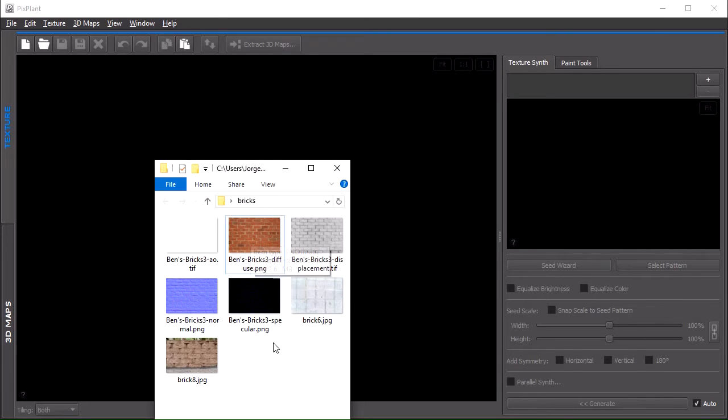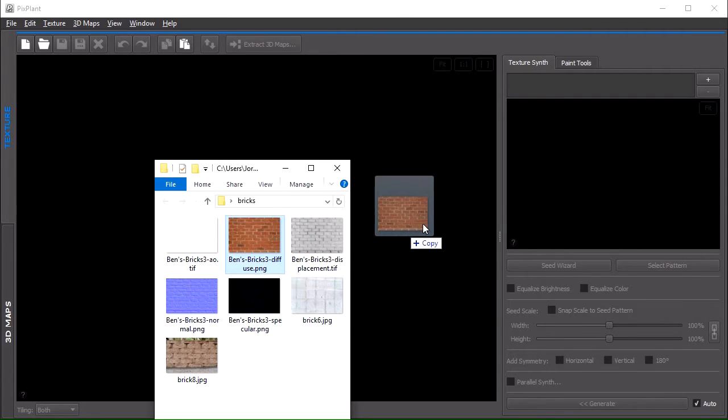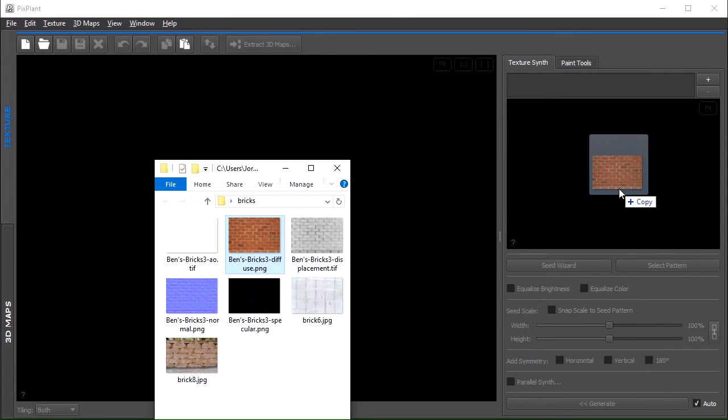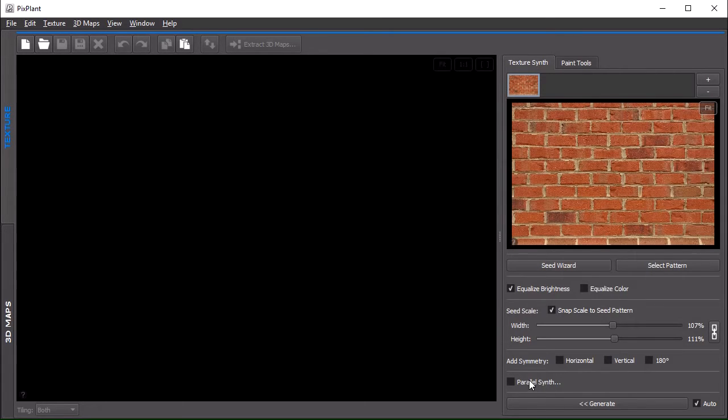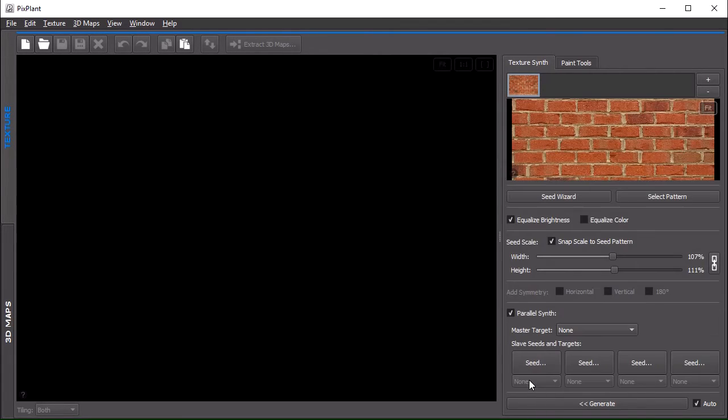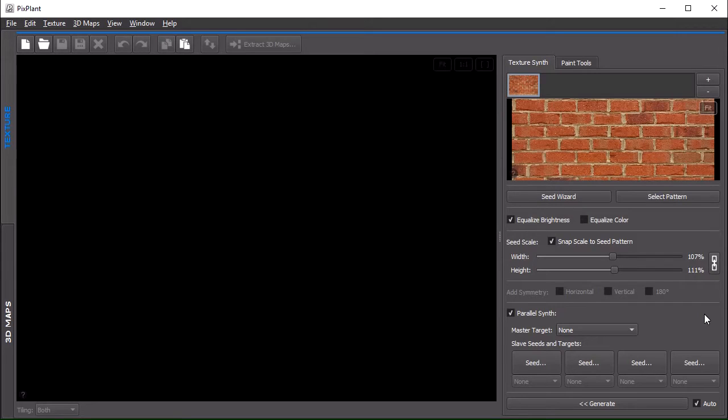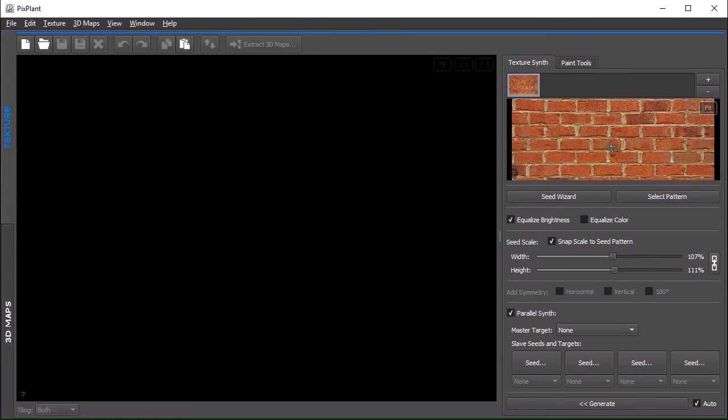Let's start by opening the diffuse image and enable the parallel tiling part. This is done by clicking here, this checkbox, which shows some controls that were previously hidden.